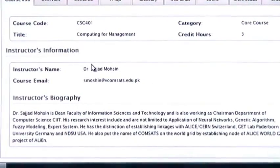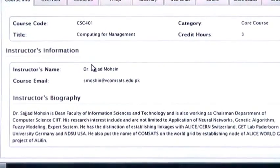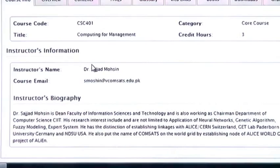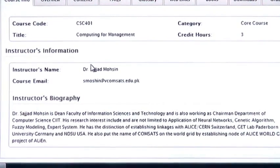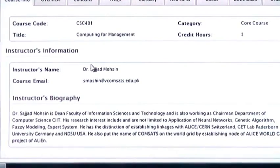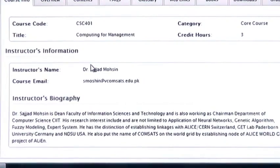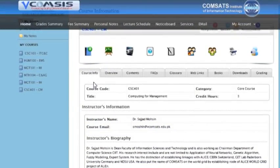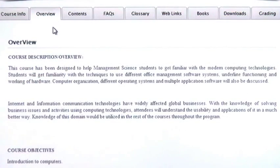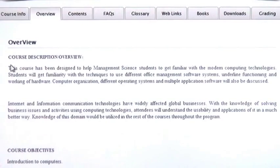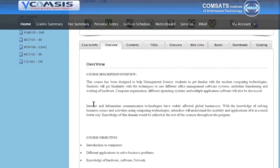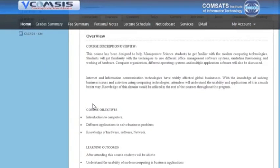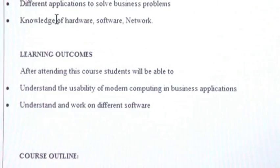You can see here course code, course title, information about instructors, their name and email address. Now I am going to click on overview. Under this you can see course description, course objective, learning outcomes, etc.